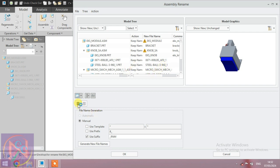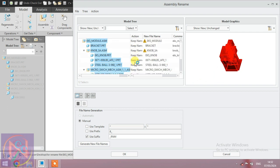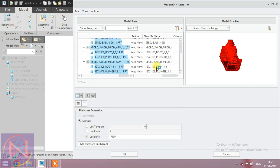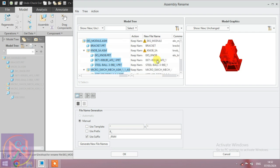We are selecting all the items which are assembled in this assembly - the bracket, steel balls, micro switch, plungers, springs - all the modules are selected.